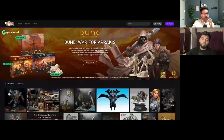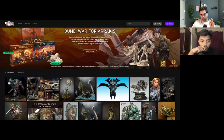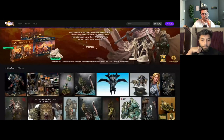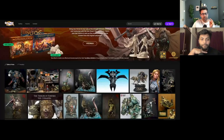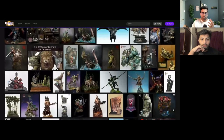This website is called Coolmini or Not. It is a board game community site. The income and monetization method is ads, with around 1,000,000 visitors. The main theme of this website is board game fanatics.